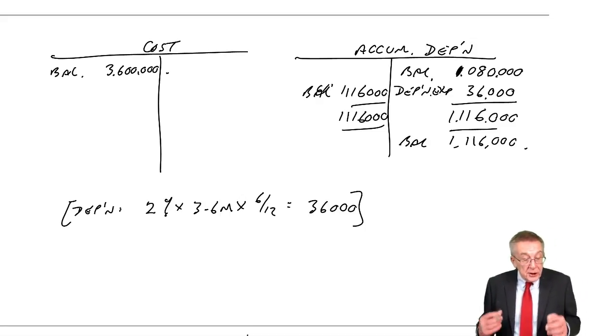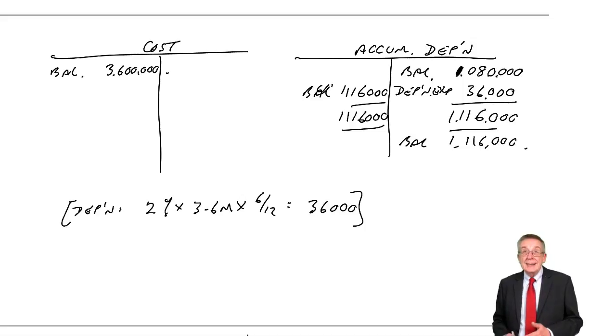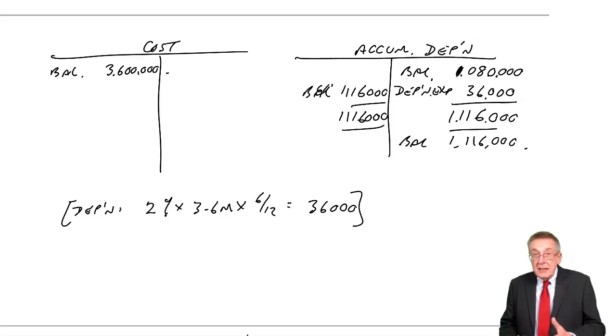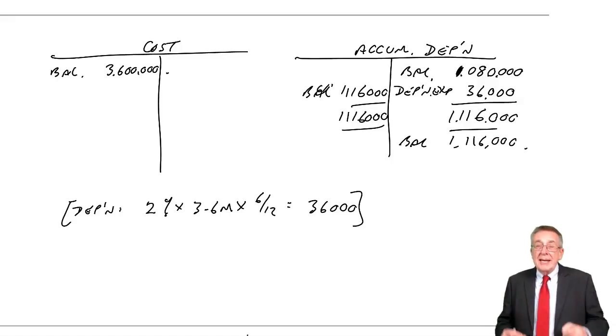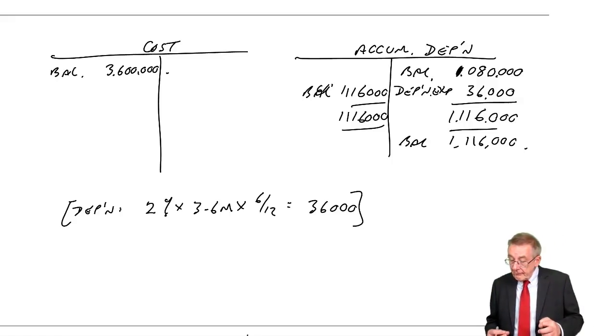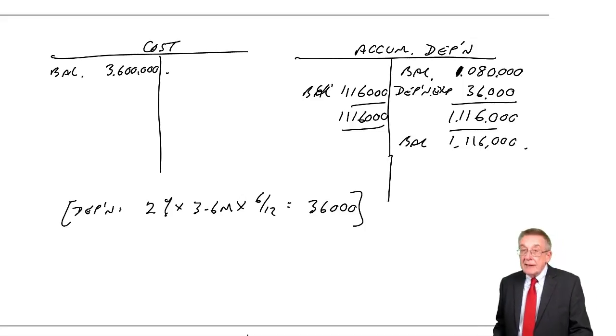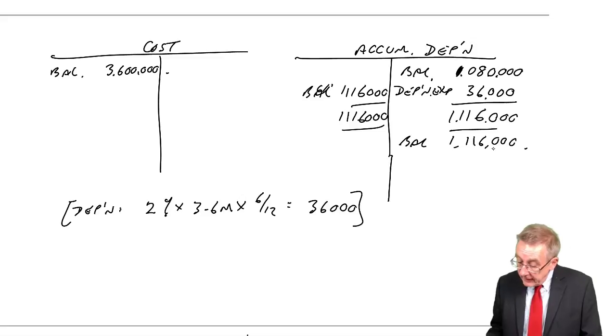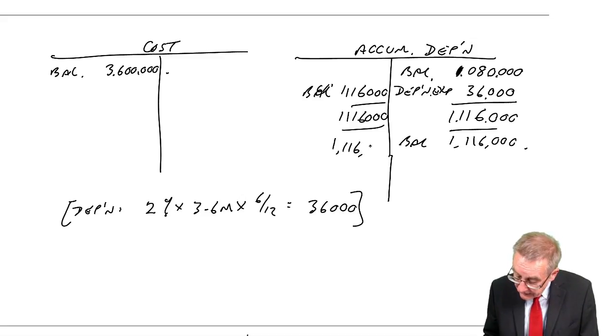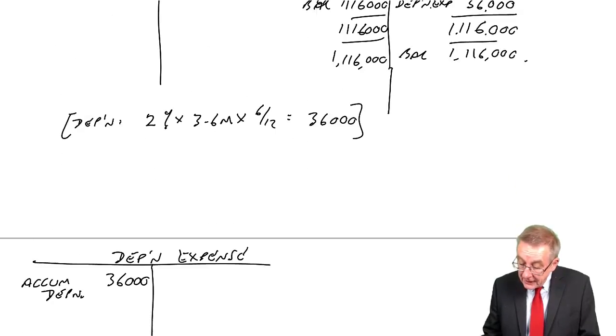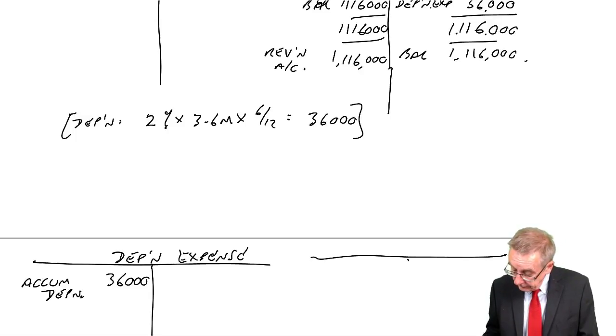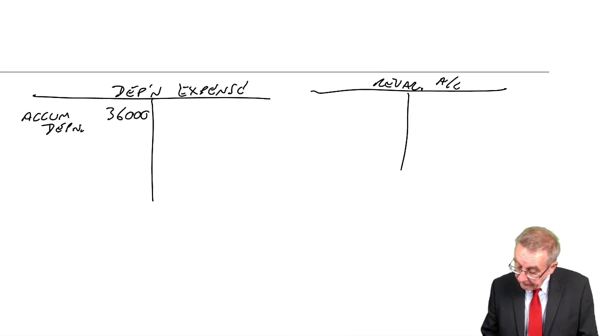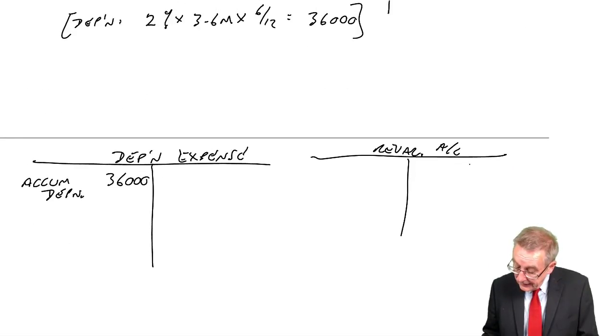We want now to change its value to 3.072 million. And so what we do, I want to end up, start all over again effectively, with 3.072 as the value. And so the first thing we do, we get rid of that accumulated depreciation. 1,116,000. Get rid of it. Debit the accumulated 1,116,000. And we credit a revaluation account. 1,116,000.